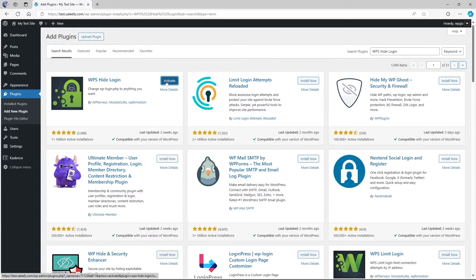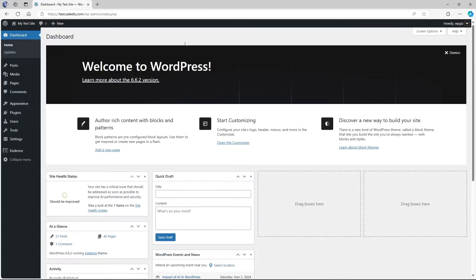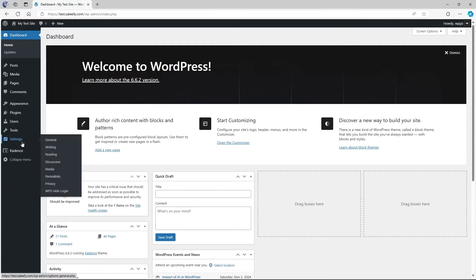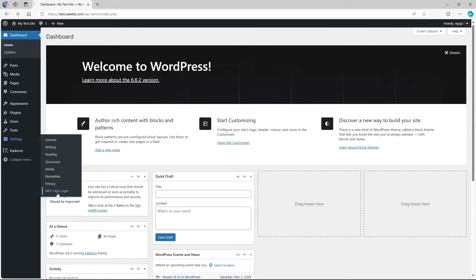Once the plugin has been installed, just click on the activate button. The plugin has been installed and activated. Now, to access this plugin, we're going to go to settings and click on WPS hide login.